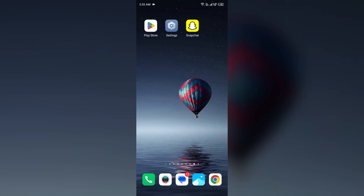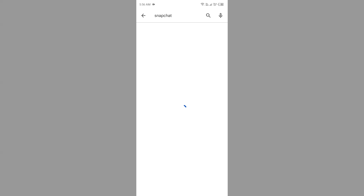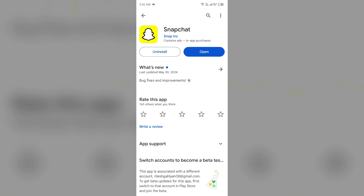The second solution to fix this problem is to check for updates. Make sure you are using the latest version of the Snapchat app. Open the Play Store or App Store and search for Snapchat. Select the app — if an update is available, you will see an Update button next to the app. Tap on it to update to the latest version, then launch the app again.